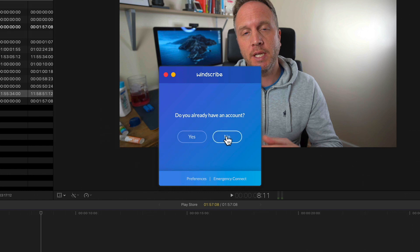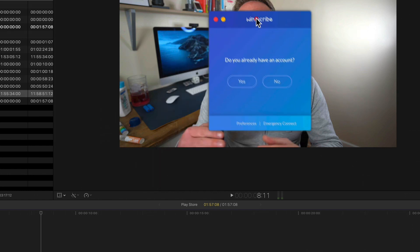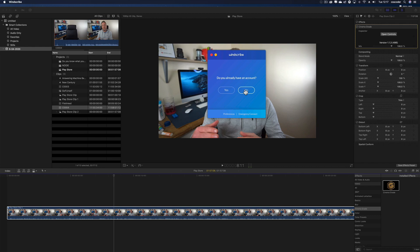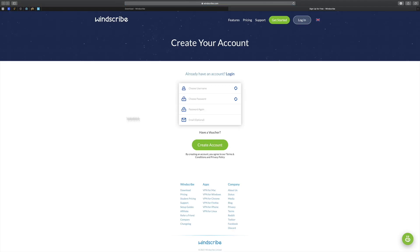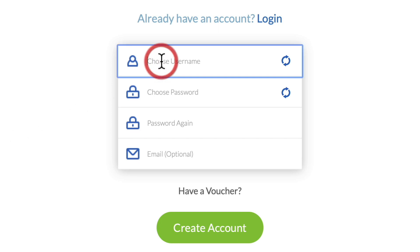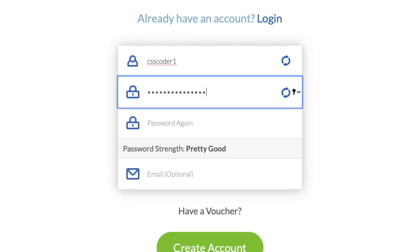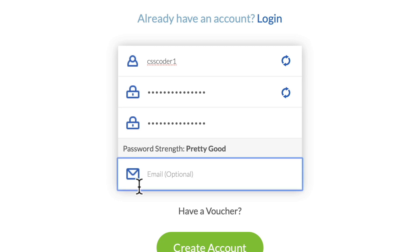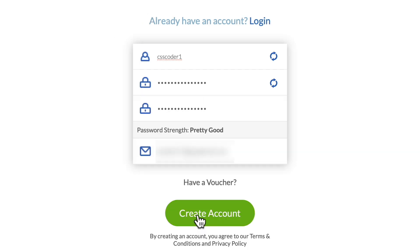I don't have an account. It's always easier to set this up on your computer first, because then if you want to use it on your Fire Stick you can just download it there and input your credentials and you're good to go. So we're going to choose a username — I'm going to do csscoder1 — set a pretty good password, and although it says email is optional, this is where you want to put in an email. Then we create the account.